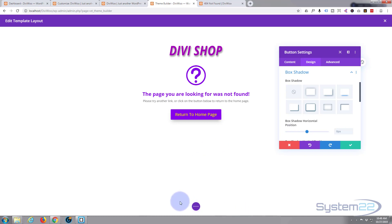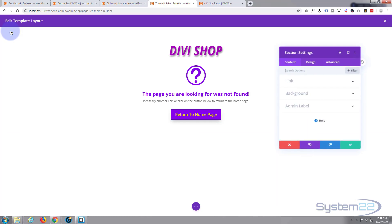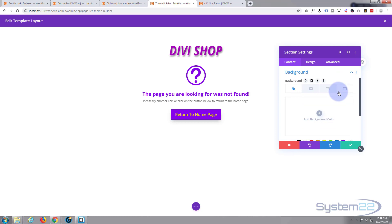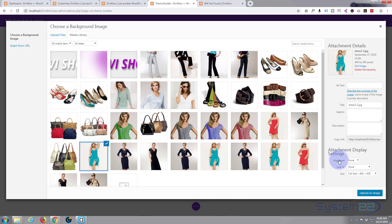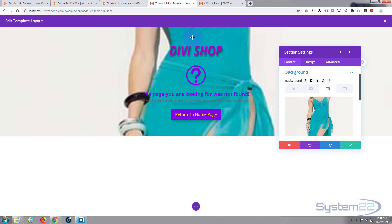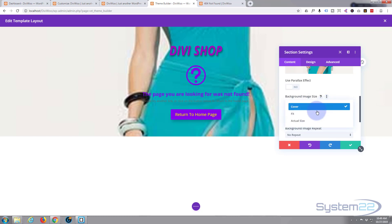Now I want to display this as a full-screen page because we haven't got much content, and I want something slightly more interesting in the background. Let's go up to our section and make the background more interesting — you can use color, gradient, image, or video. I'm going to put an image in — the one I used before — and I want it to fit, so I'll set the size to Fit.